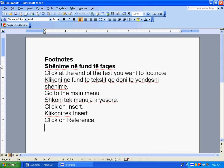Footnotes. Click at the end of the text you want to footnote.